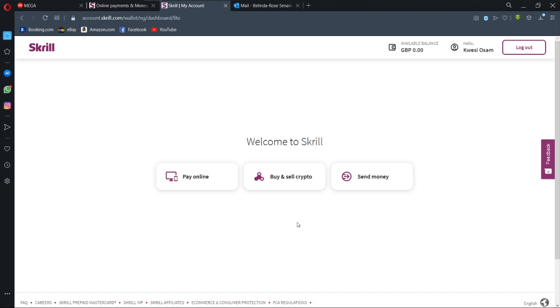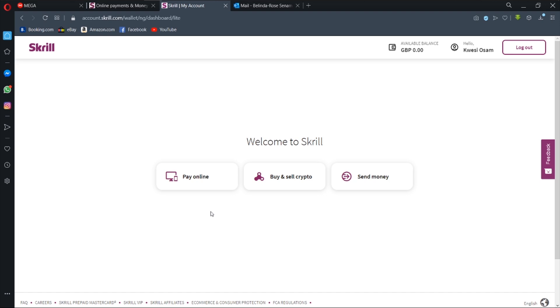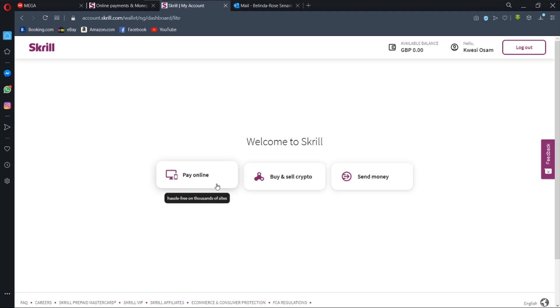You have pay online, buy and sell crypto, or send money. So those of you who have been asking me a lot of questions about buying and selling crypto, Skrill is also a service. Unlike PayPal, Skrill gives you the opportunity to buy and sell crypto. You have a crypto wallet within your Skrill account that you can use for buying and selling of cryptocurrency. We have Bitcoin and we have Ethereum and we have all the others.